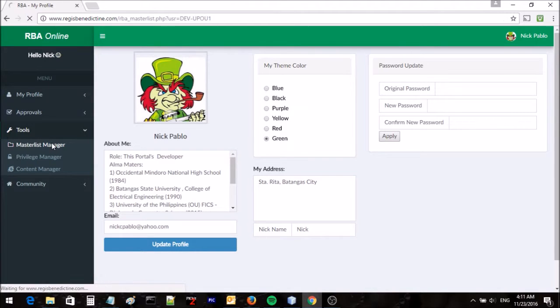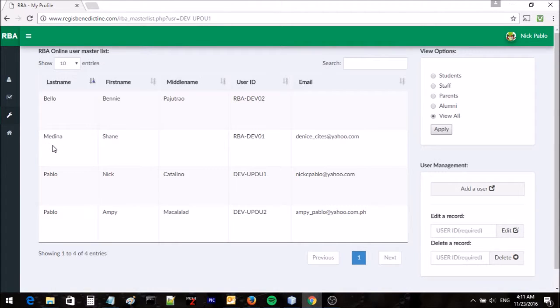The menu for manipulating the masterlist is located at the tools menu in the sidebar and having the label masterlist manager.